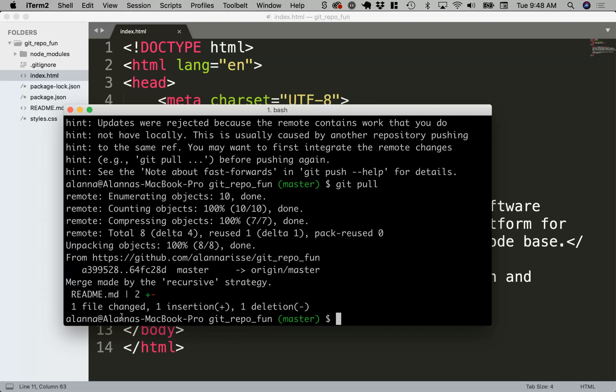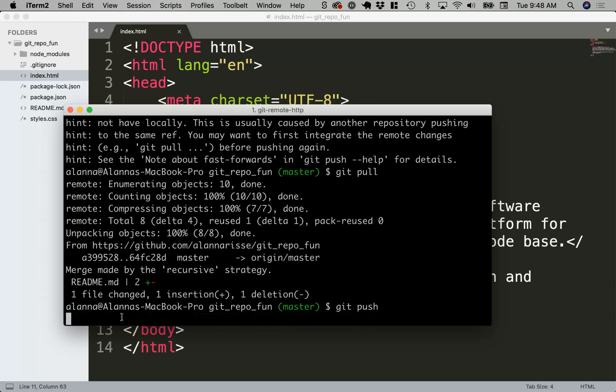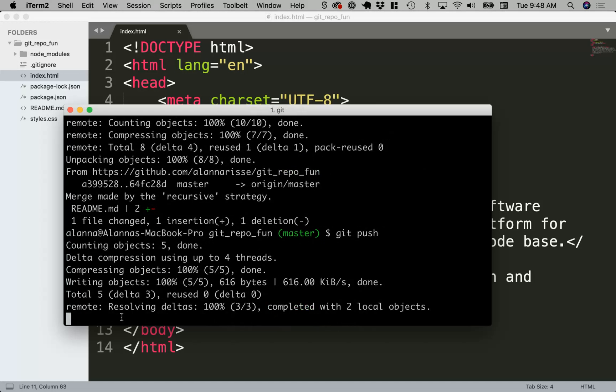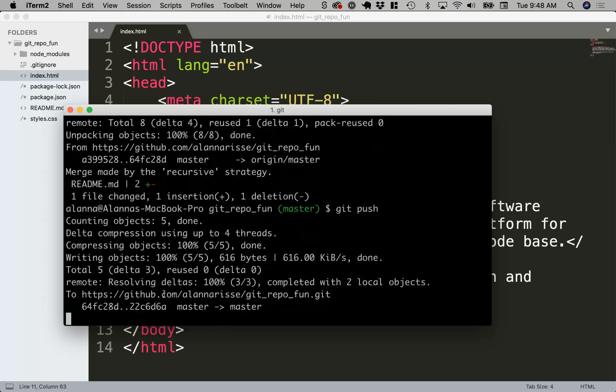And now everything's merged. There's a new message. And now I'm able to say git push. So there we go.